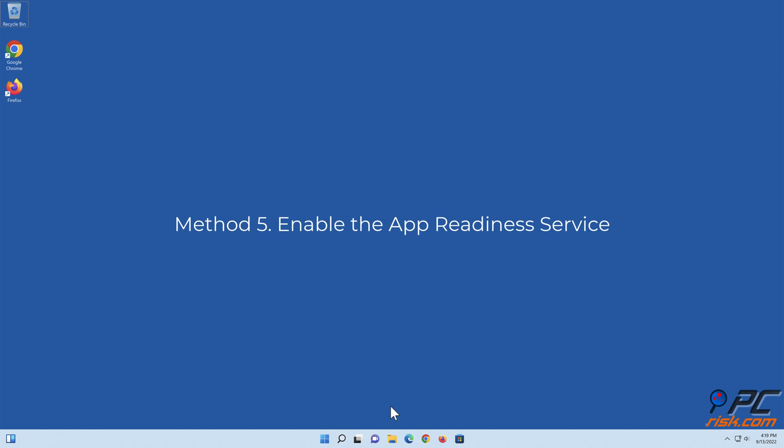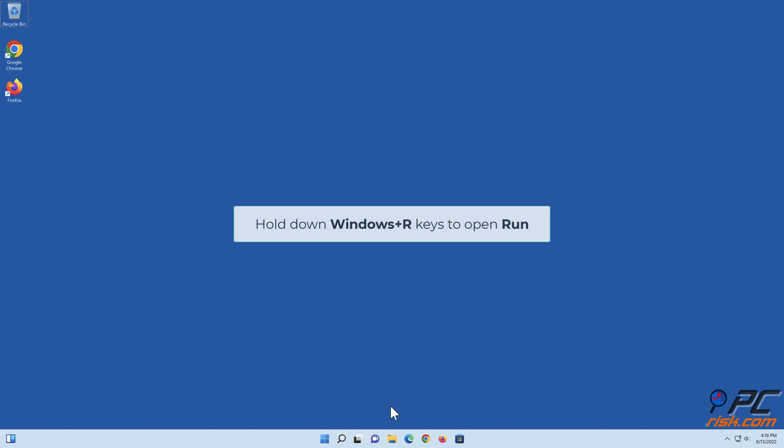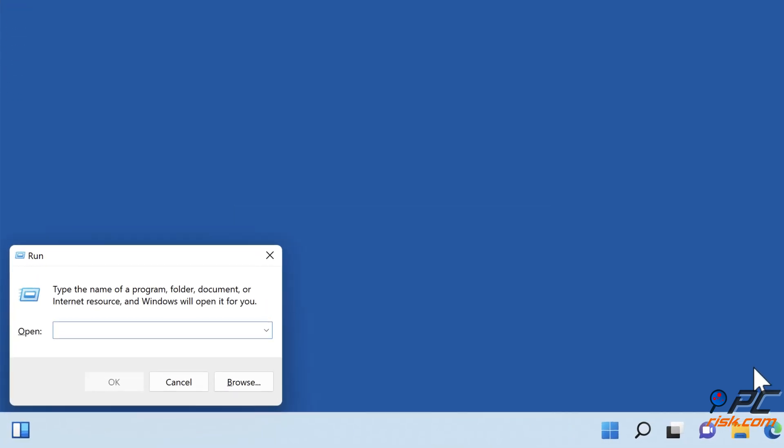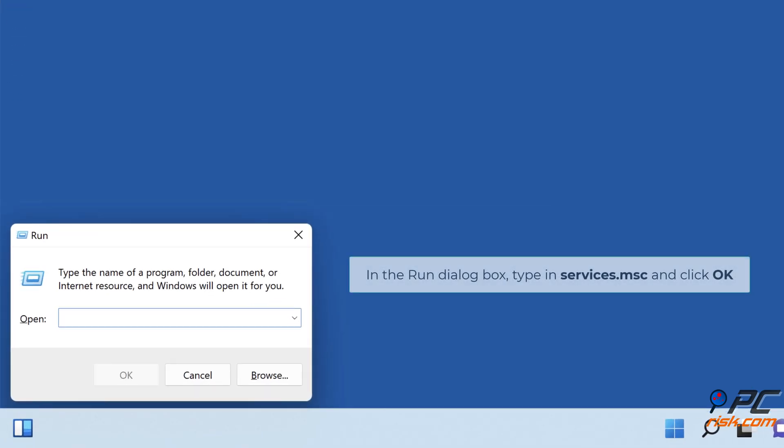Method 5: Enable the App Readiness Service. Hold down Windows plus R keys to open Run.